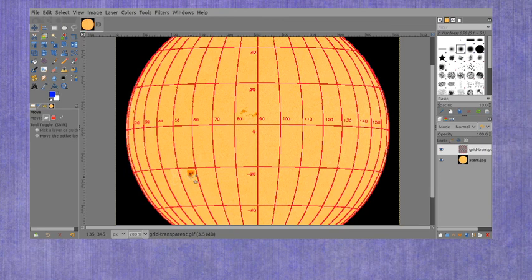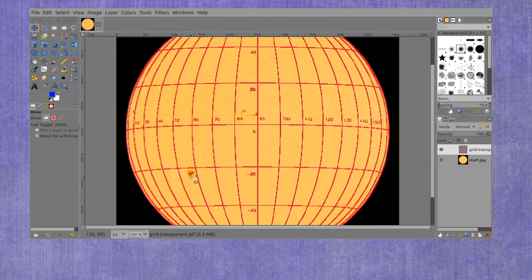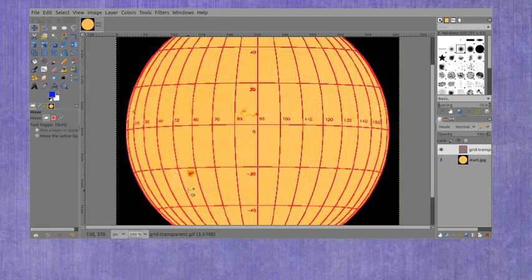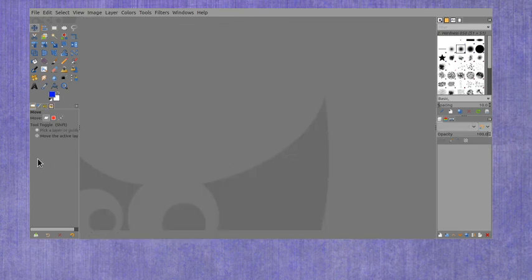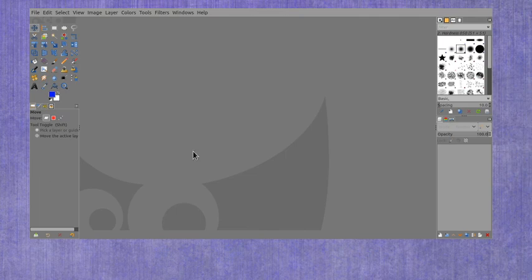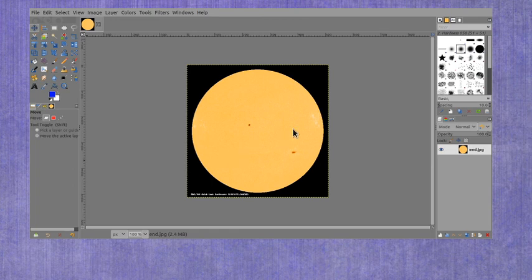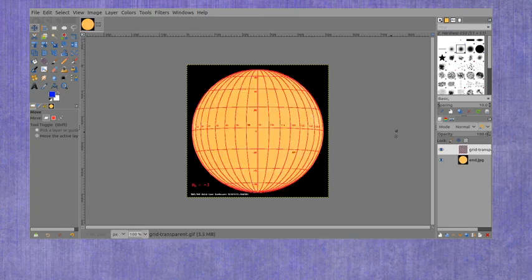So there's our starting latitude and longitude, minus 23 and 57. Now to continue, I have to close these images out and grab the ending sunspot image and pull over the grid onto it again.